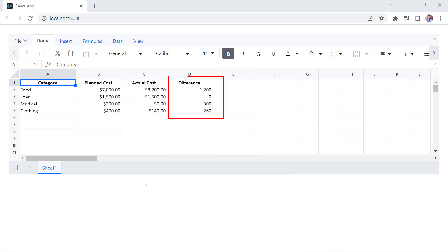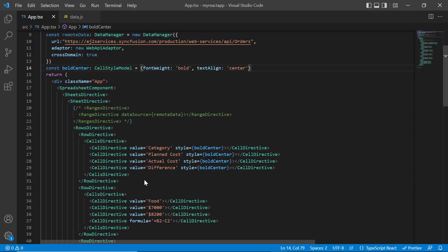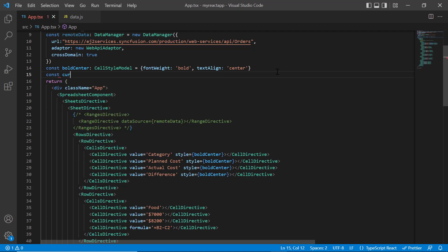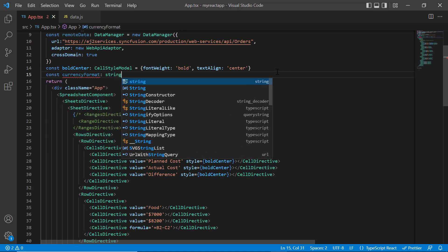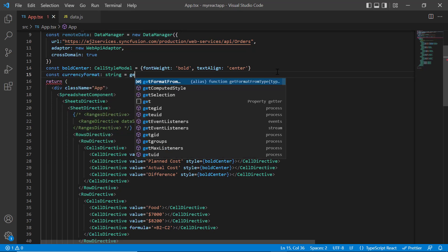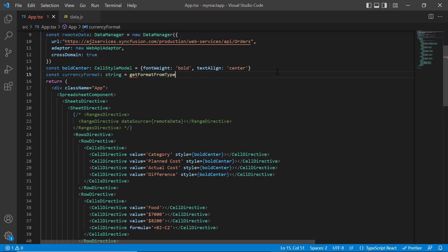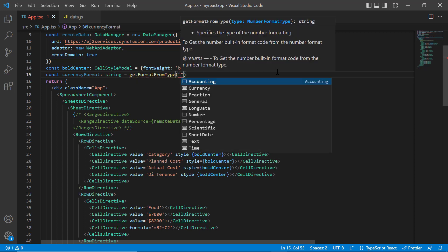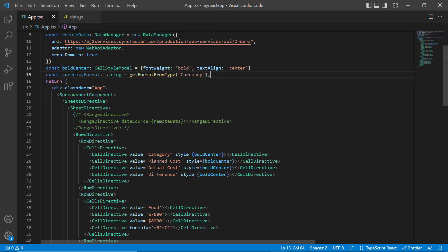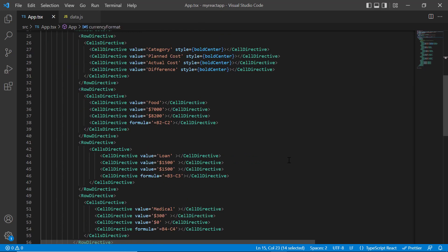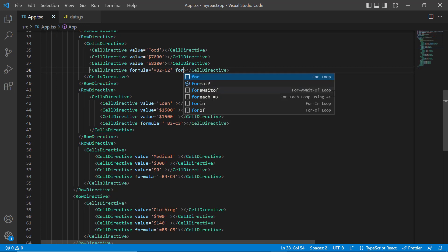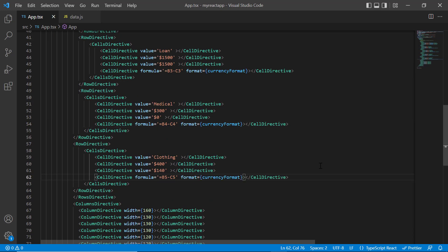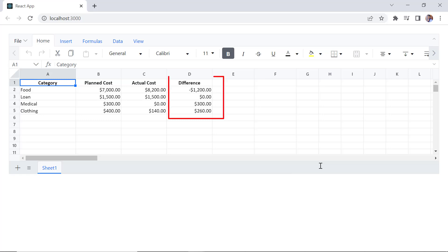Let's see how to apply format to the difference column. I declare another variable currency format of string type. Use the method get format from type and provide the format name currency as an argument. I assign this variable to the format property in the required cells. Check now, currency format is applied to the difference column.